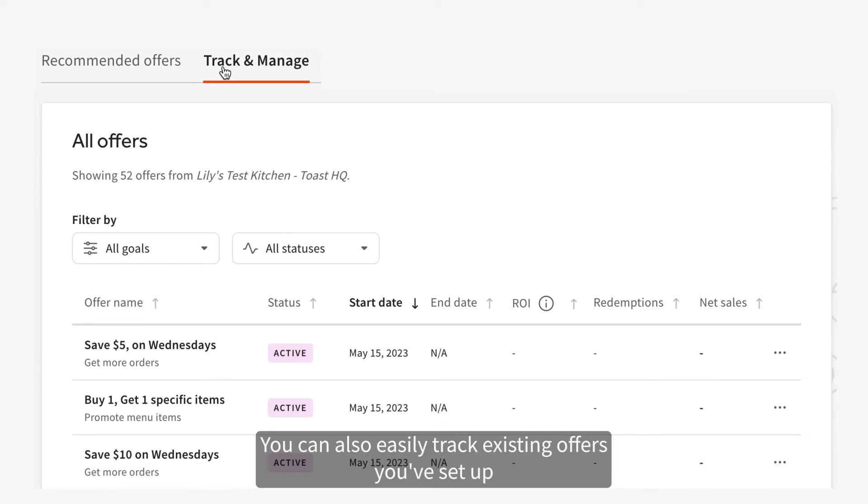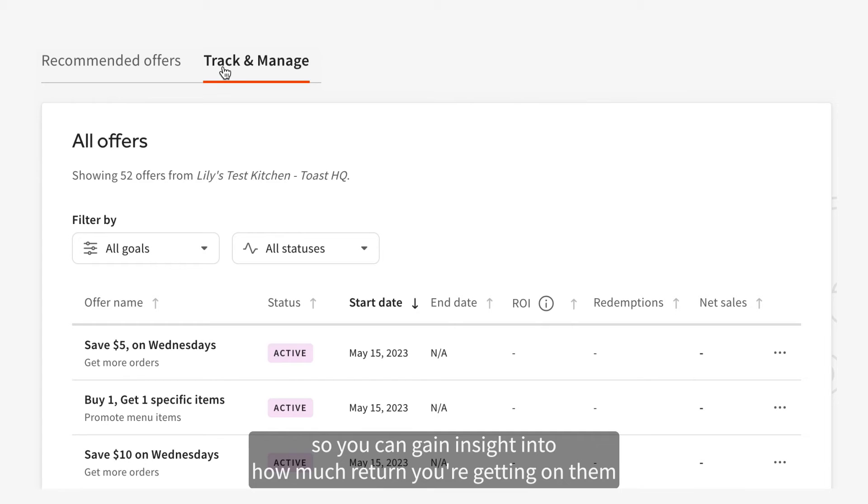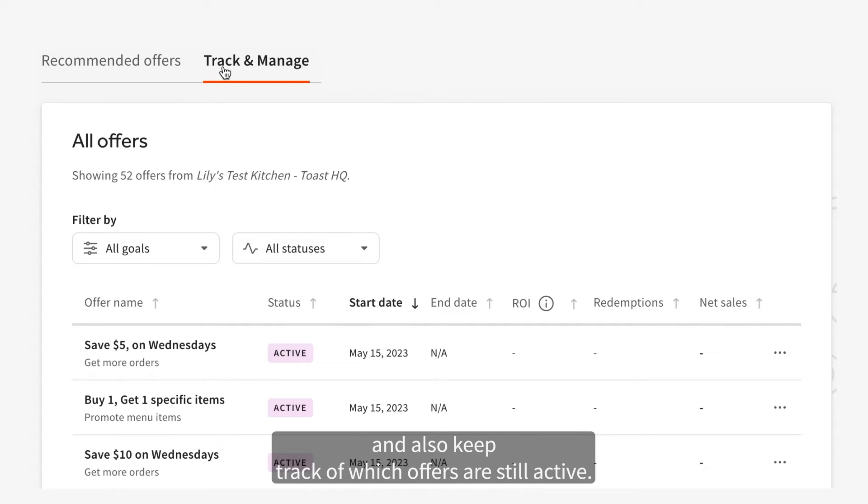You can also easily track existing offers you've set up so you can gain insight into how much return you're getting on them and also keep track of which offers are still active.